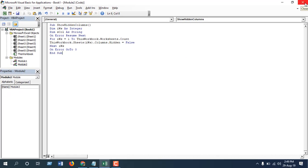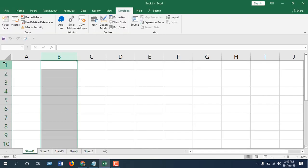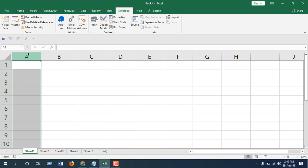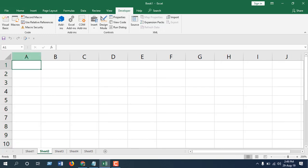See, column A has reappeared. This is how you can unhide columns from multiple worksheets at a time. Let's check if this unhid the column from all those worksheets. Click on Sheet 2—column A is there. Sheet 3, Sheet 4, and 5. So this means you can unhide columns from multiple worksheets at a time using this method.